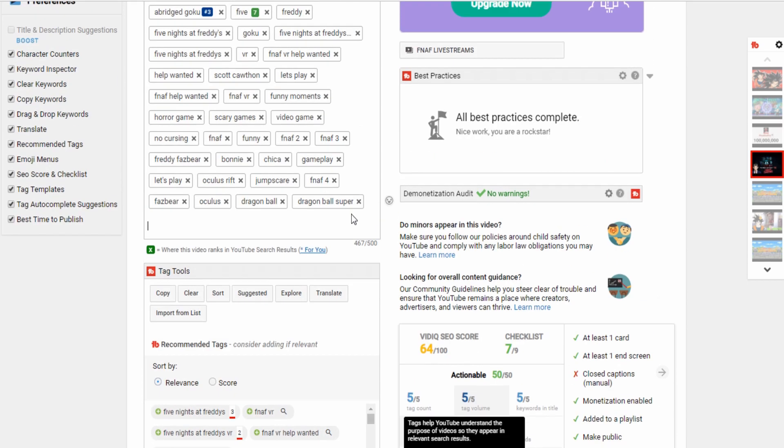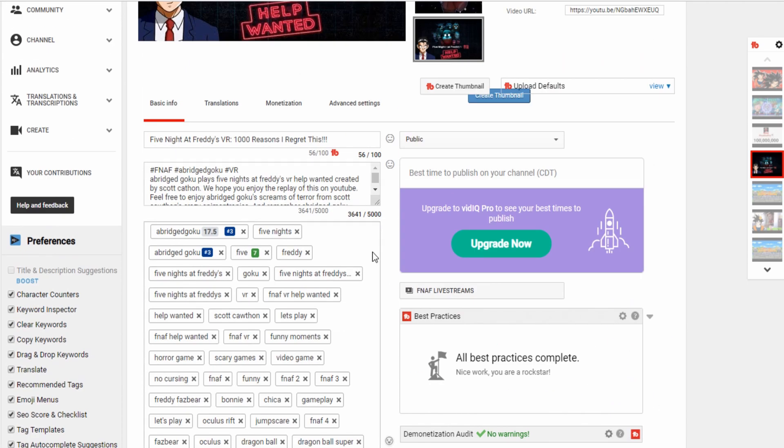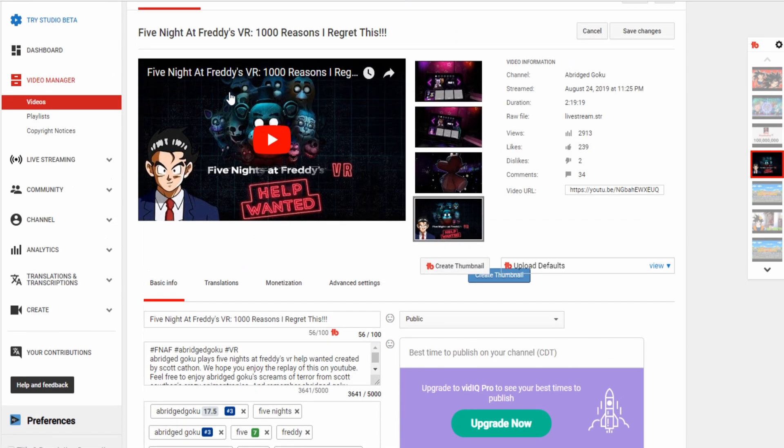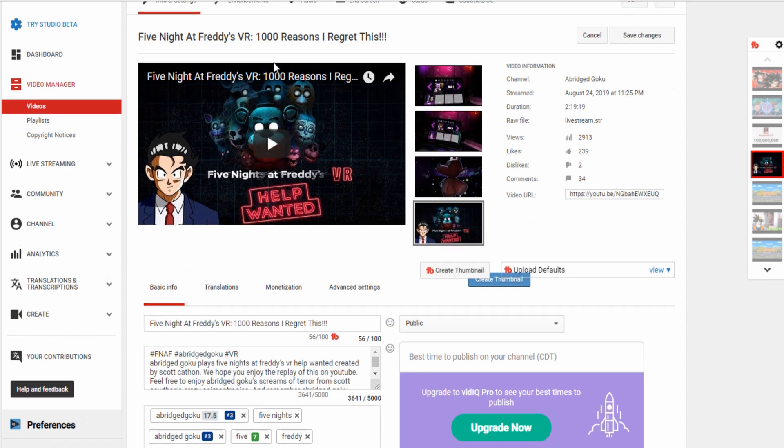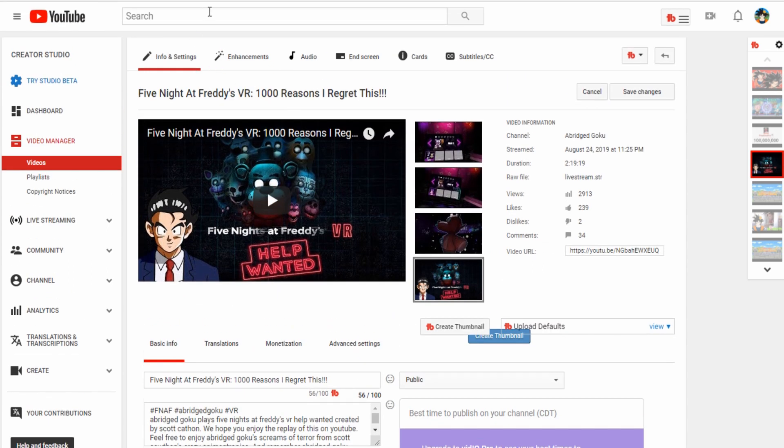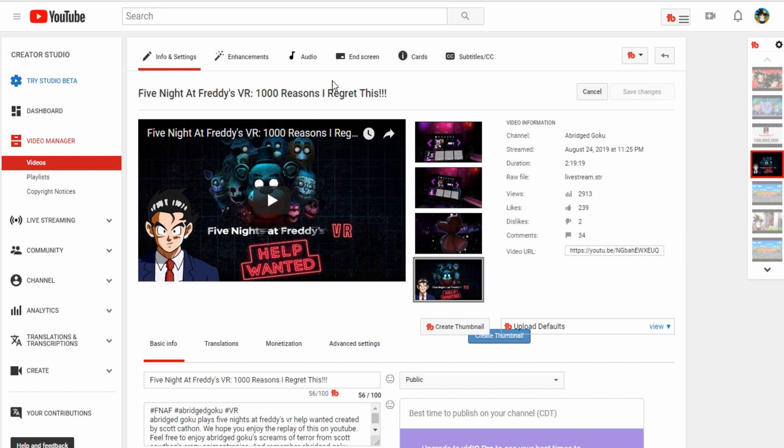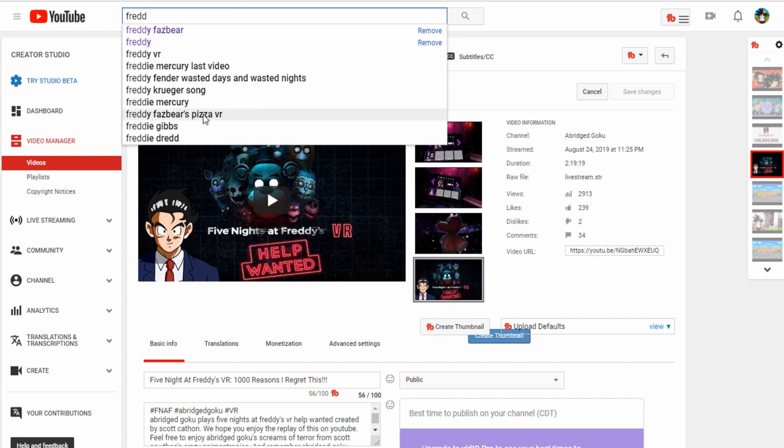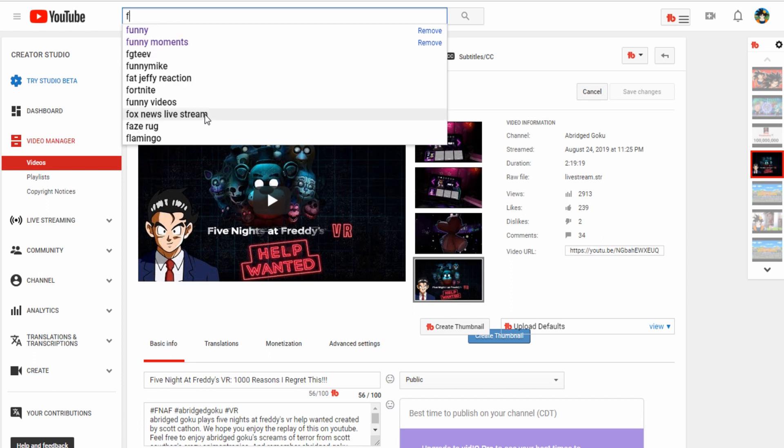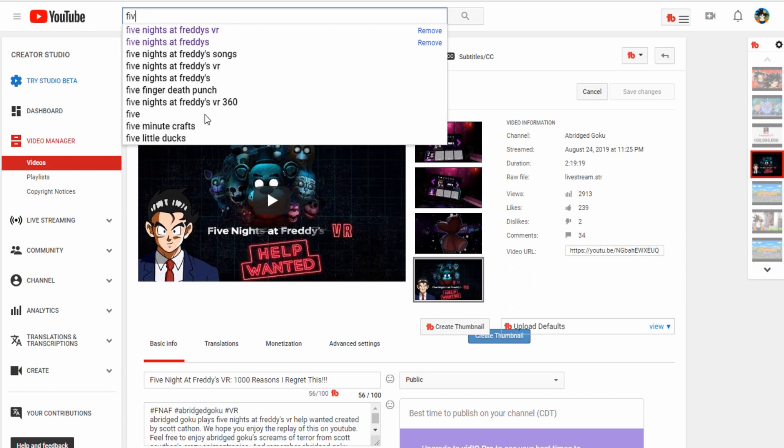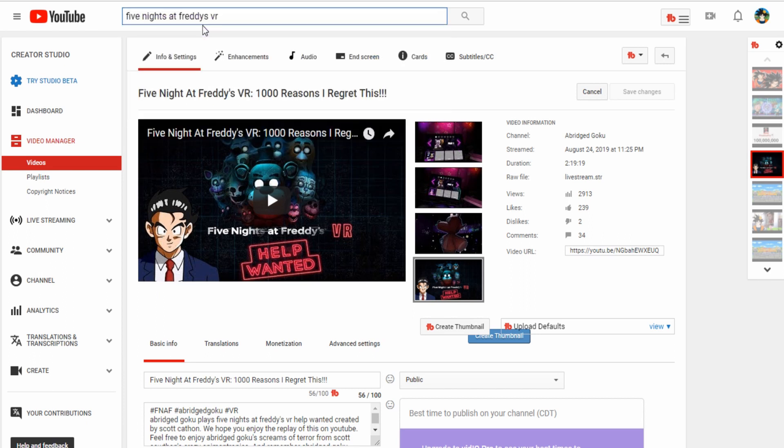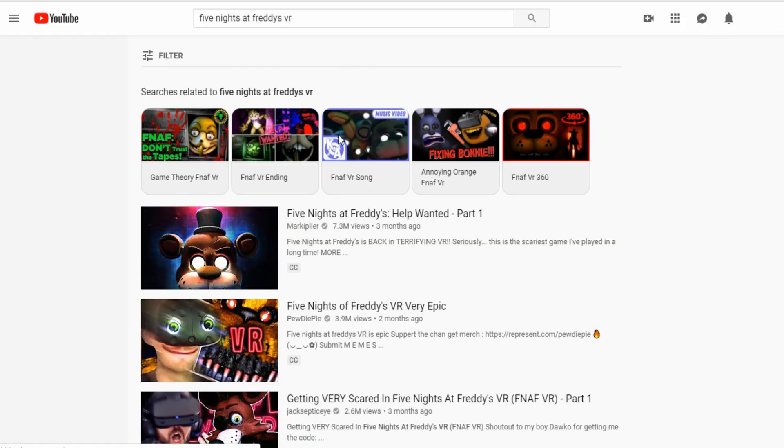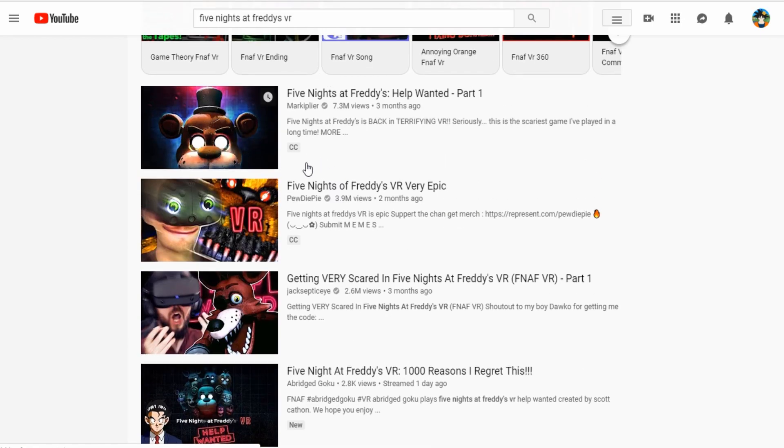So you guys are more than likely to see this video if you type it in. I can probably give you an example by just going into it. I'll just type in FNAF. And then my video will more than likely show up. Let's try FNAF VR. That's something you guys are likely to type in, FNAF VR. Let's see if I rank.